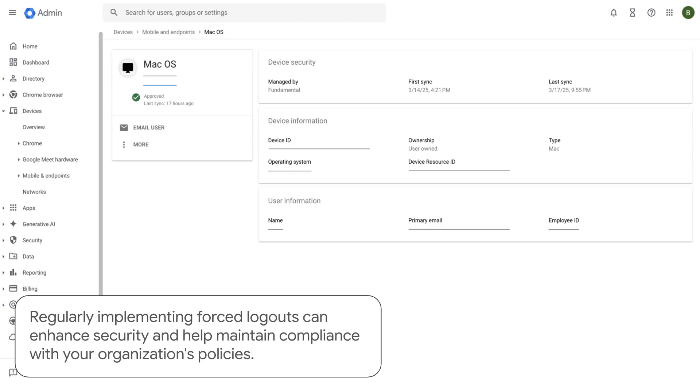Regularly implementing forced logouts can enhance security and help maintain compliance with your organization's policies.